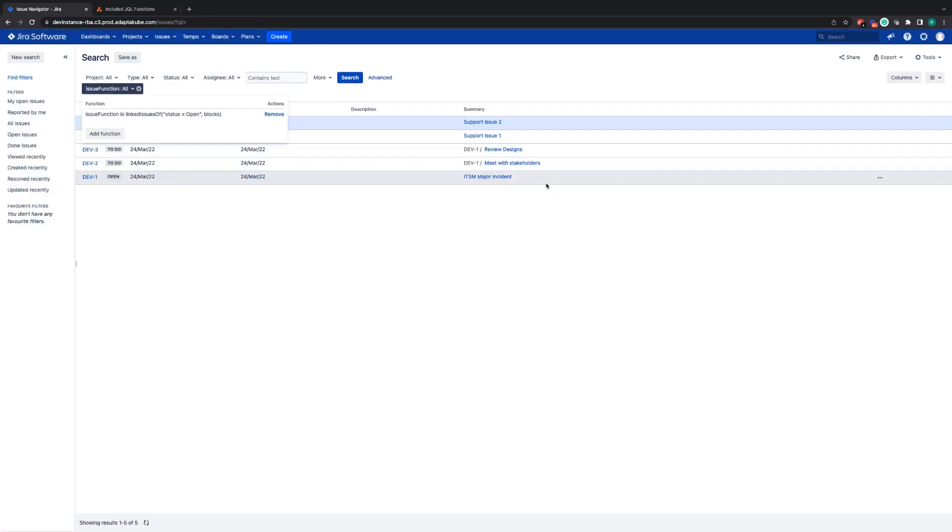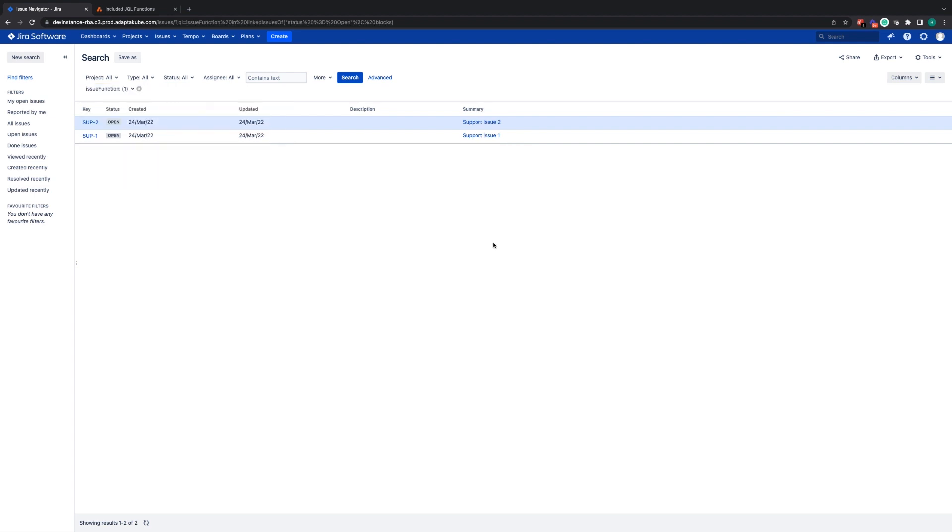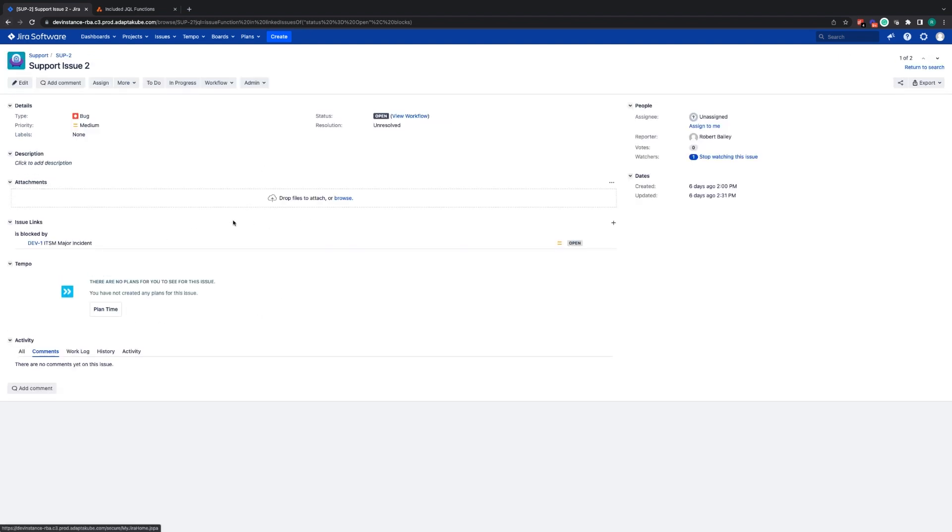I can click to add that function, perform that search and it gives me back these two Jira issues, both of which are currently at status open and are currently blocked by another Jira issue.